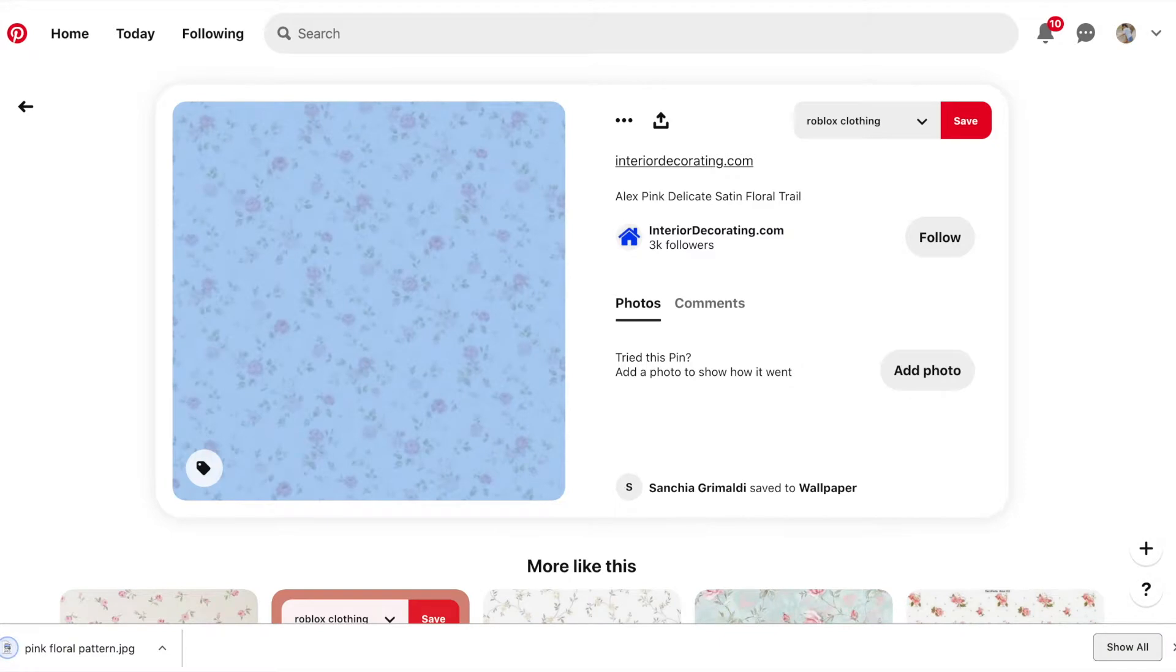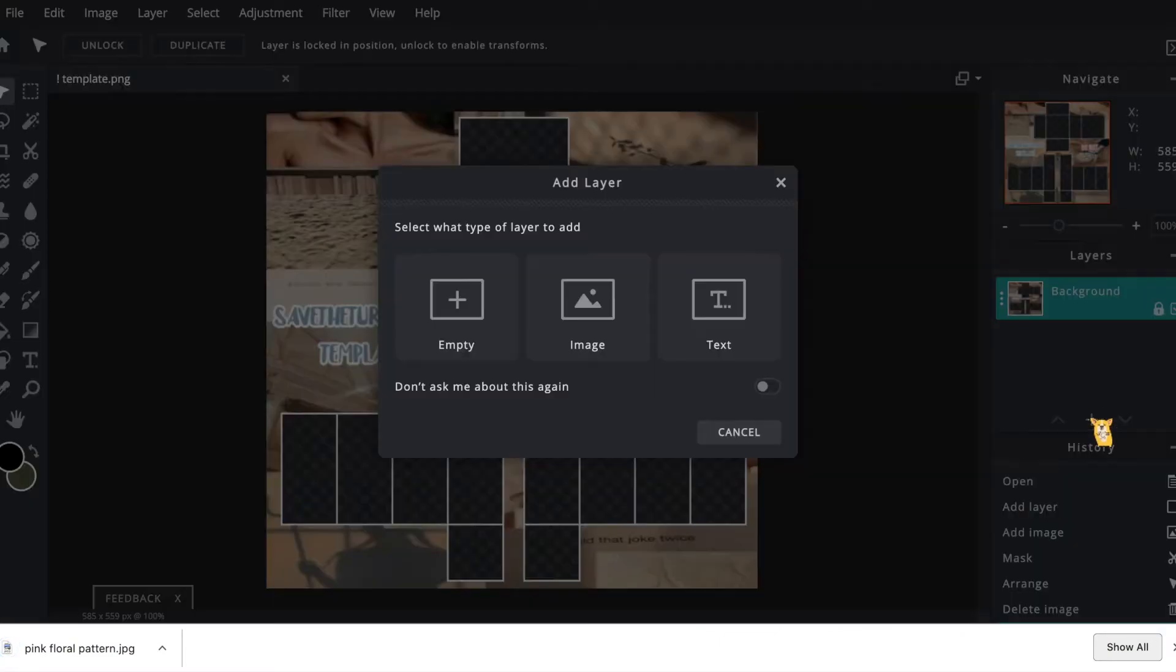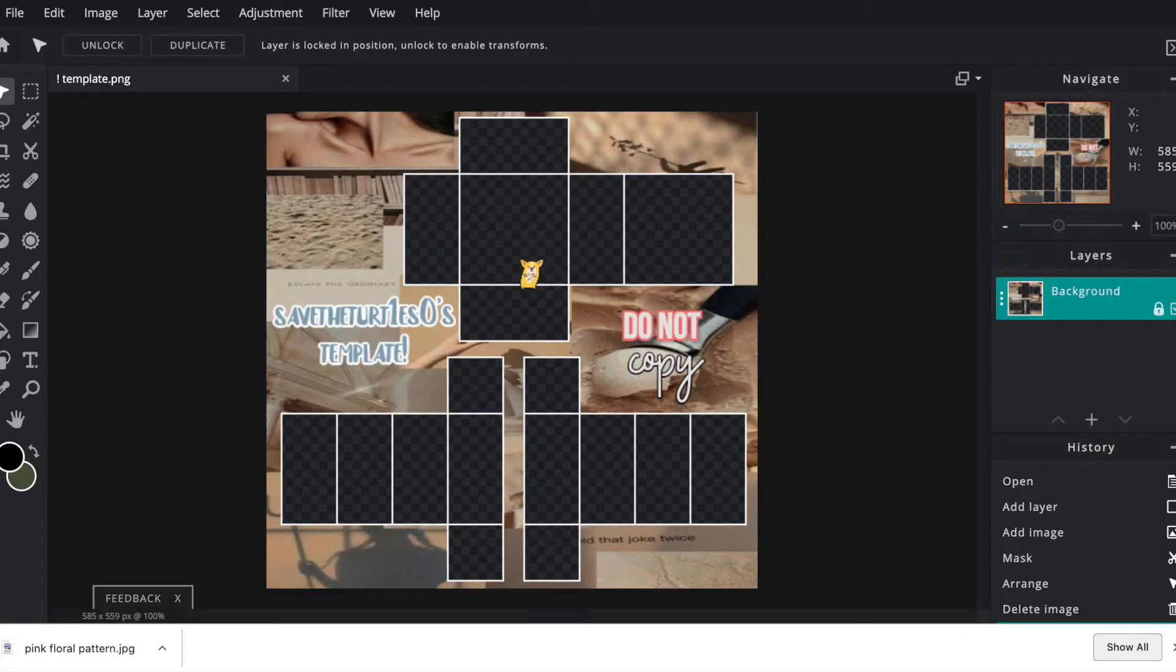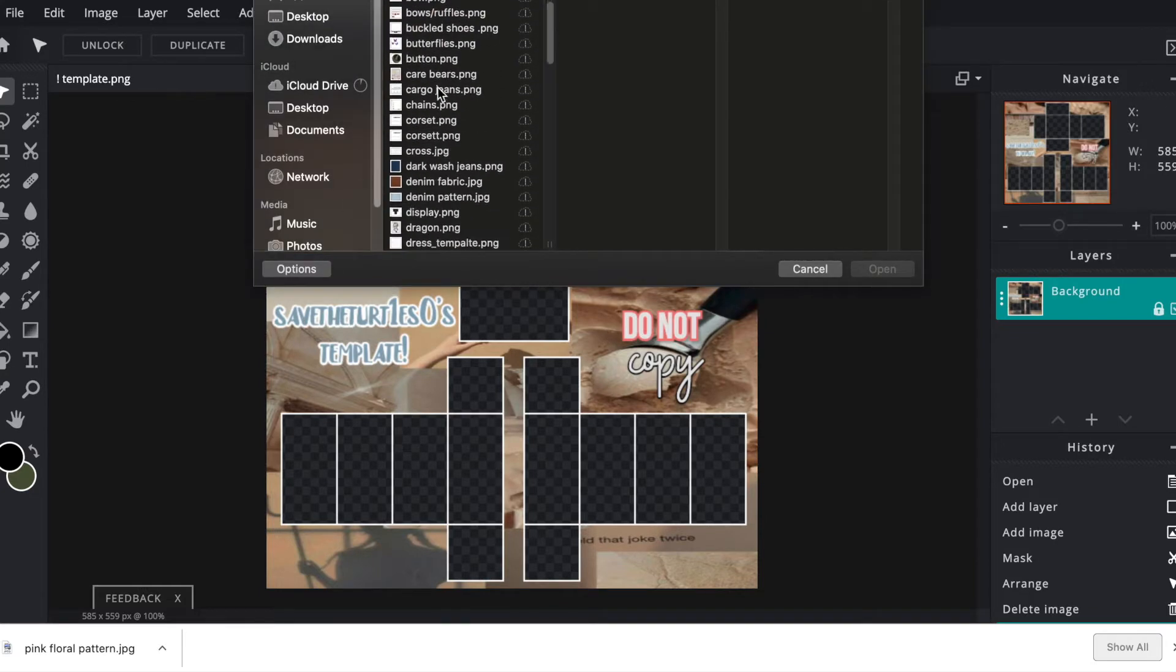So after you're done saving the design, you're going to go back to Pixlr and hit the plus sign and click image to insert your pattern that you just saved.